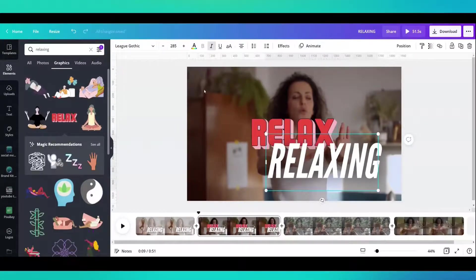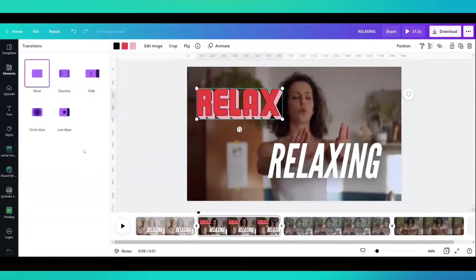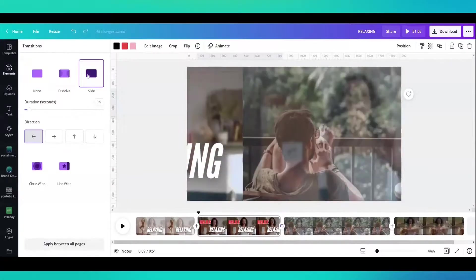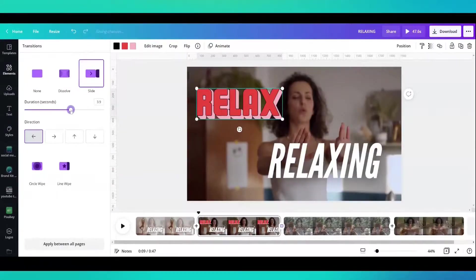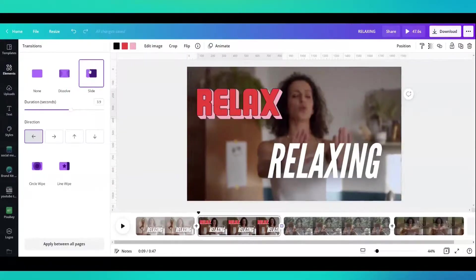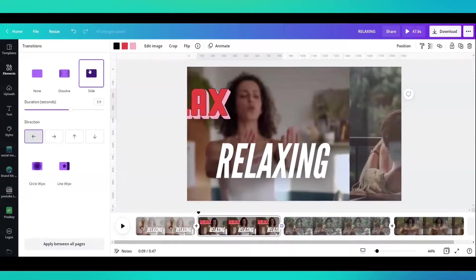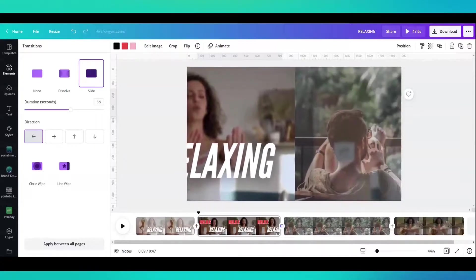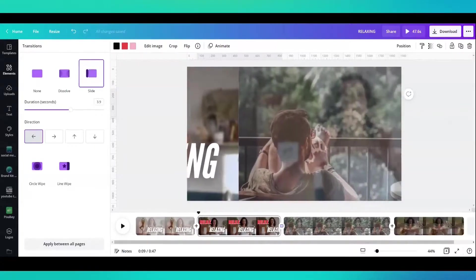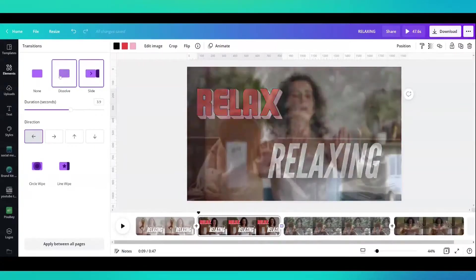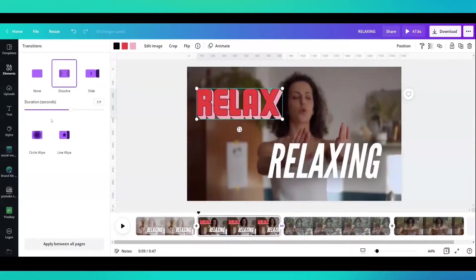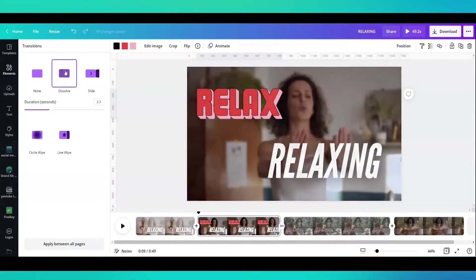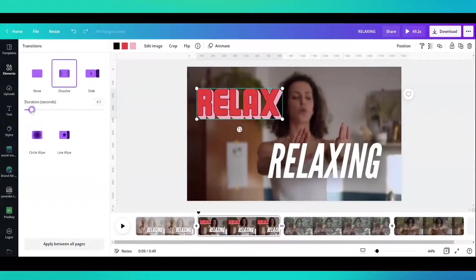You want an element. Add an element. Add a transition. You can even change the duration of the transition and make it slower. You want to dissolve. There's a really slow dissolve. You can change that as well.